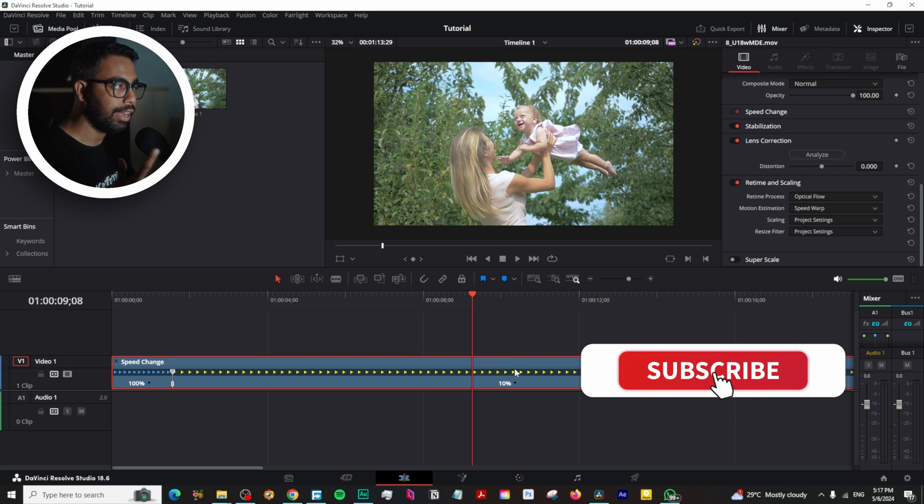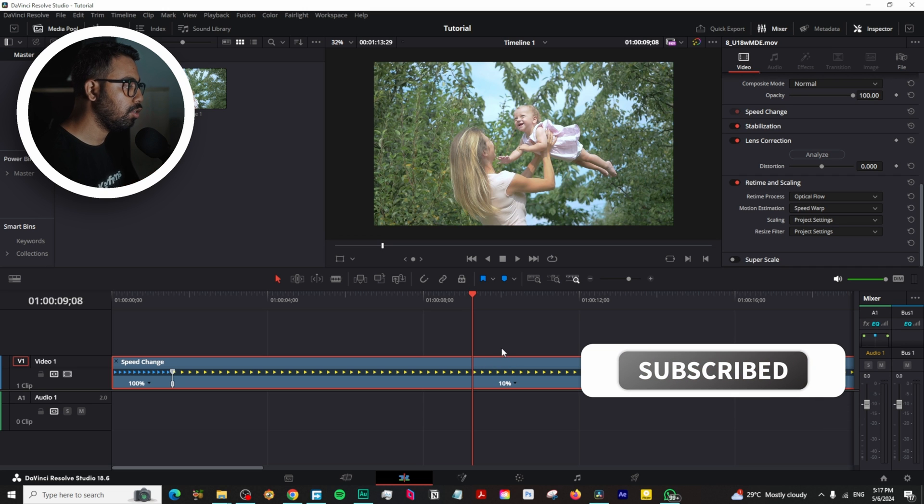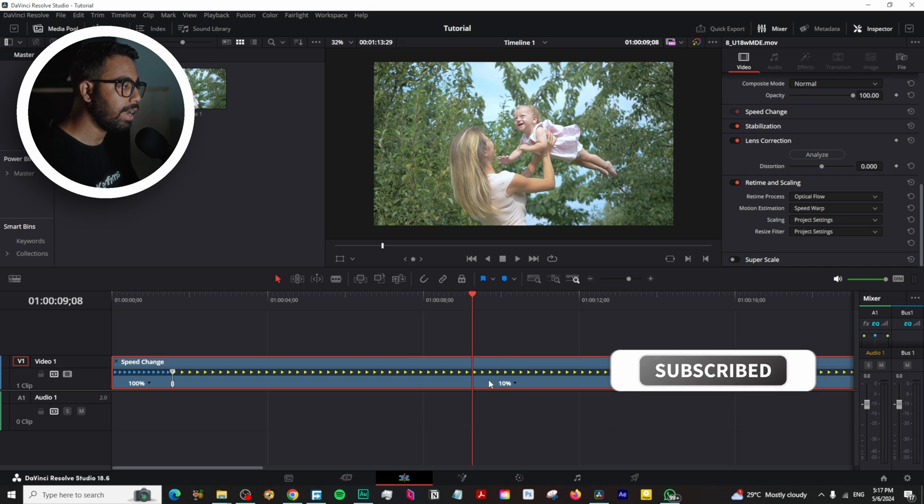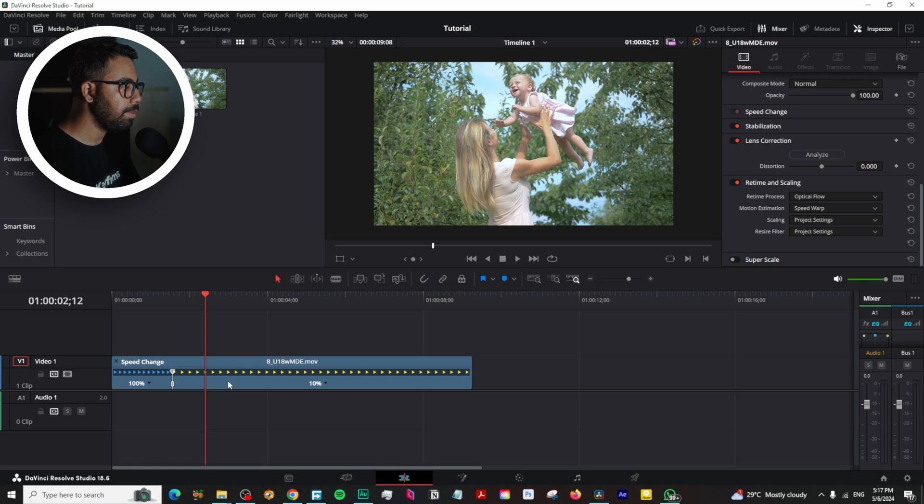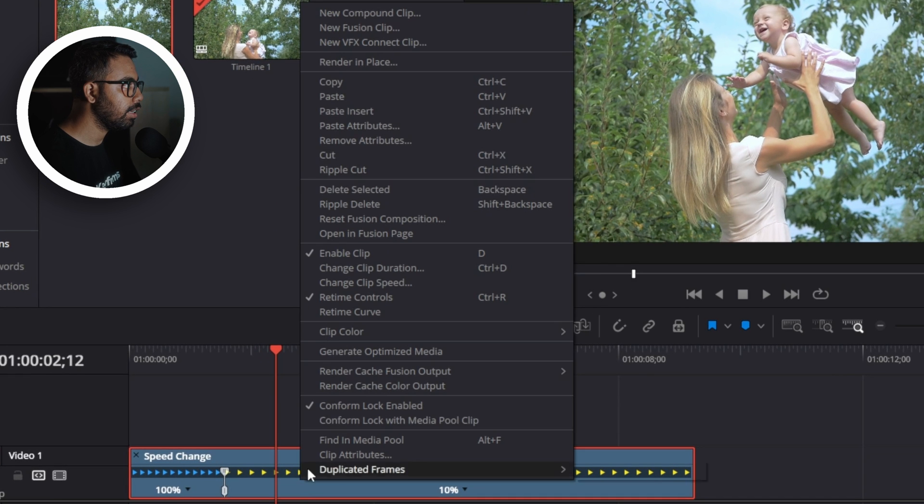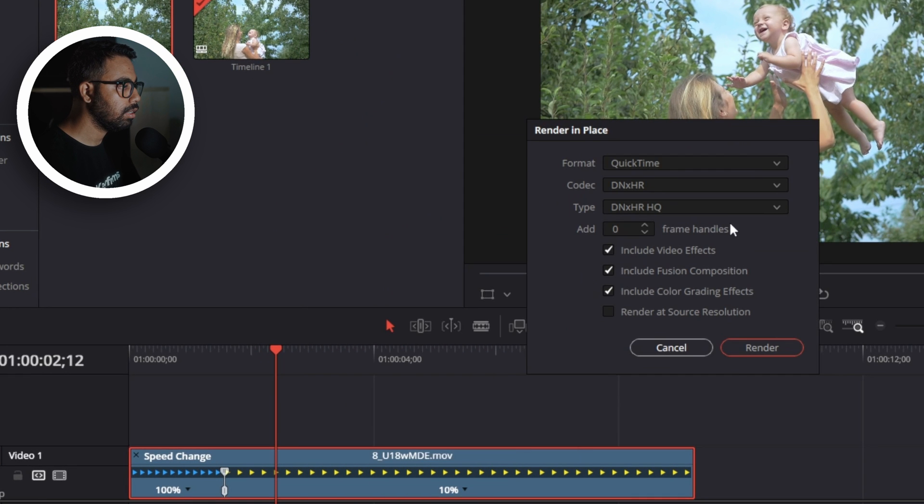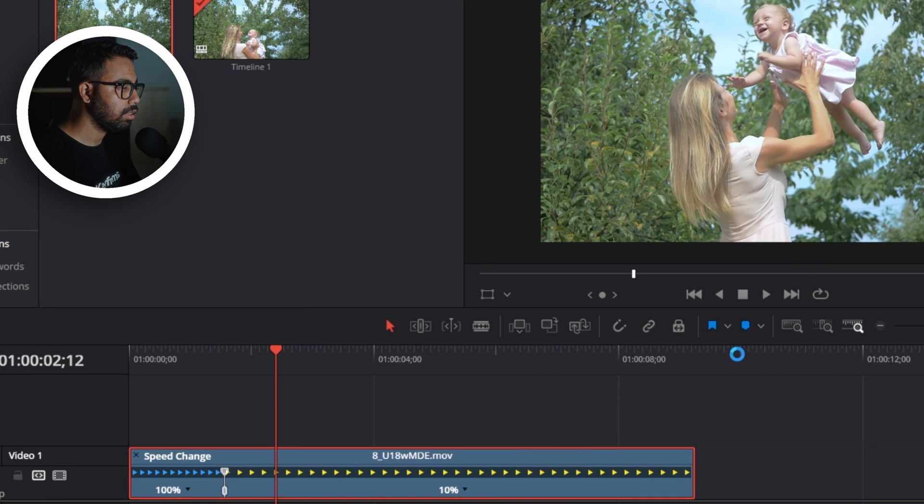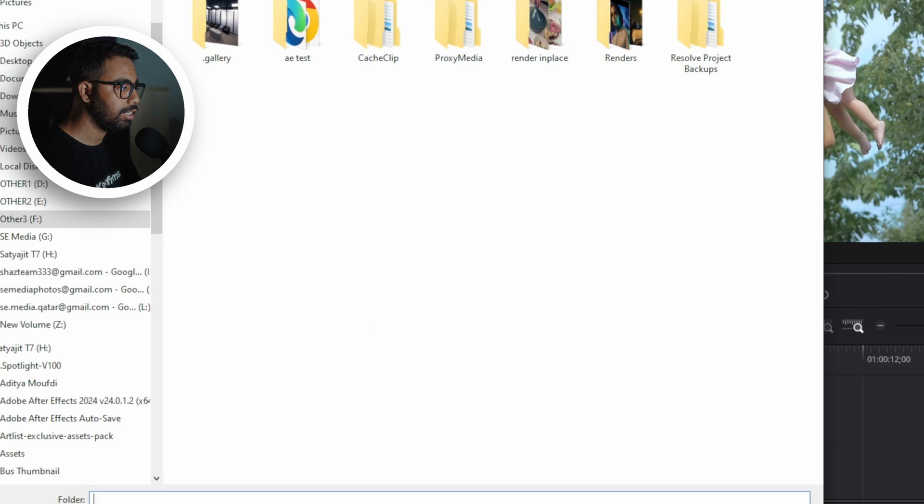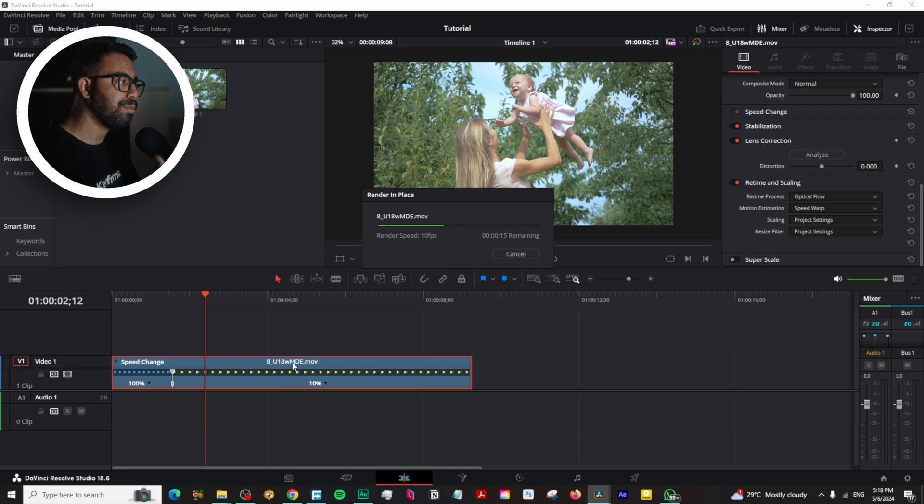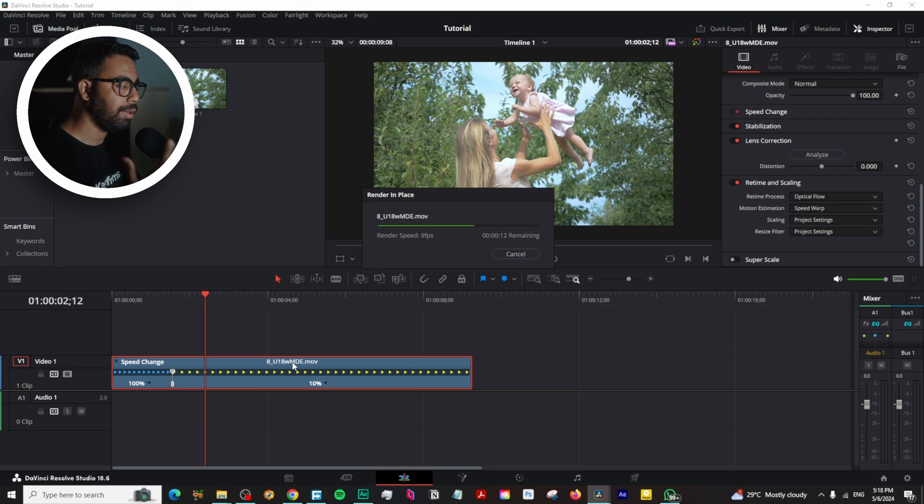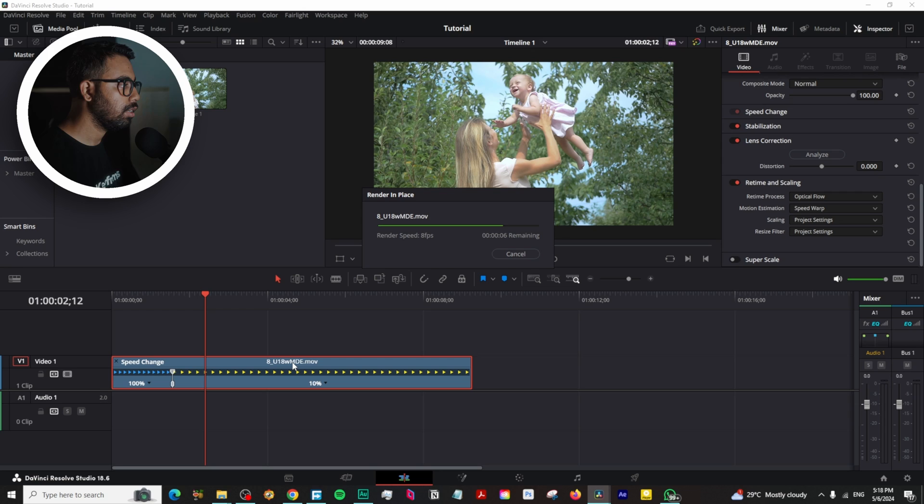To overcome that, you can go to the clip and then right-click and Render in Place. It's basically a RAM preview if you're coming from Premiere or After Effects. So it will render the clip in place.